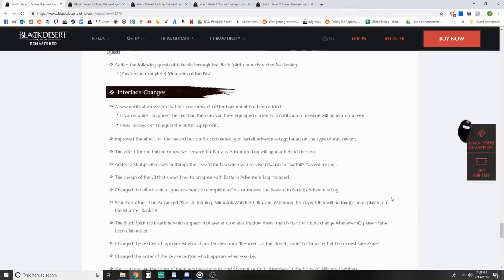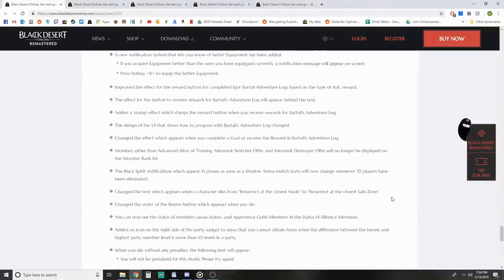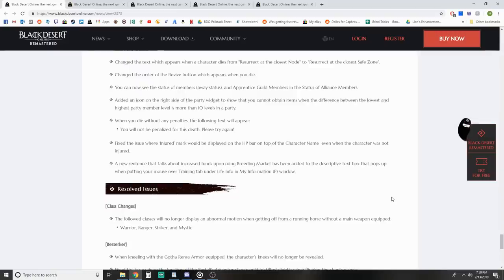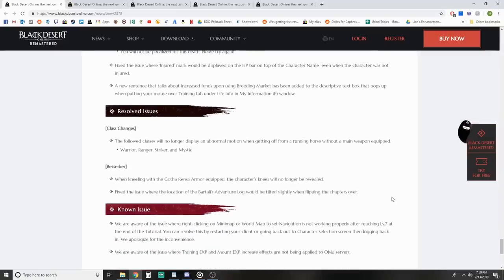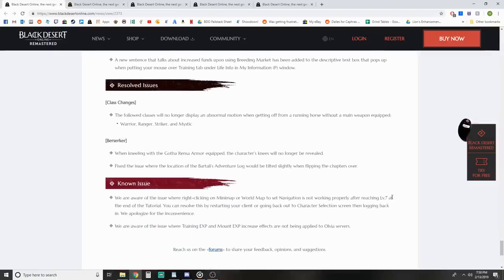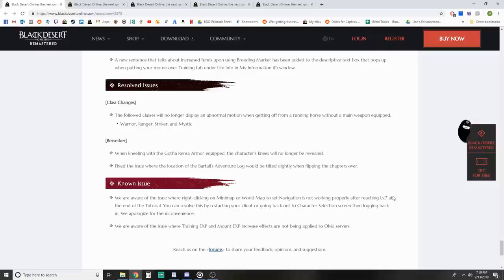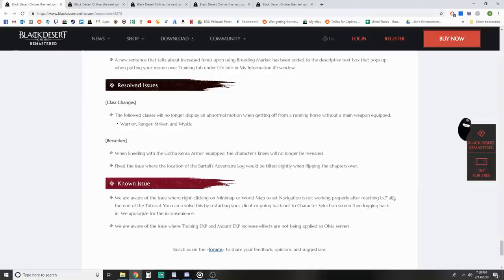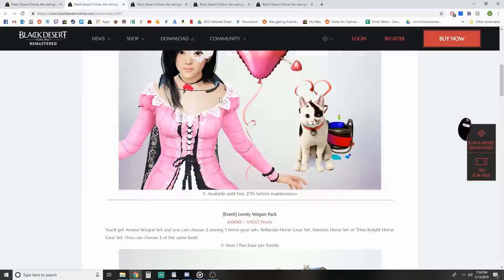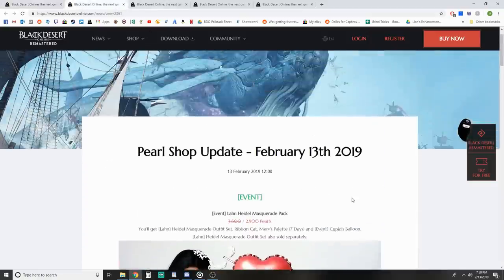Interface changes - we're skipping that this week to not make this a 100-hour video. Some resolved issues - following classes no longer display abnormal motion when getting off a horse with main weapon equipped. Berserker with Gotha Rensa armor equipped, the character's knees will no longer be revealed. Known issue with training XP and mount XP increased effects not being applied to Olvia servers, which was mentioned earlier.